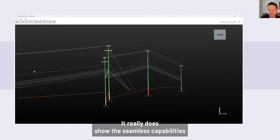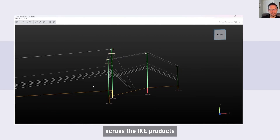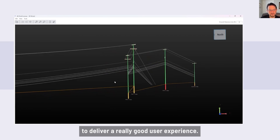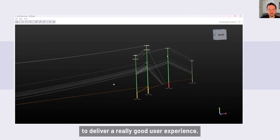It really does show the seamless capabilities across the Ike stack and the Ike products to deliver a really good user experience.